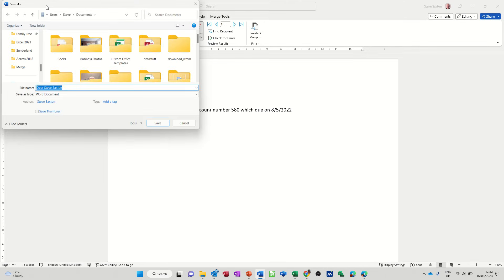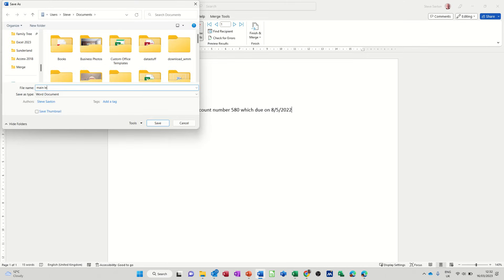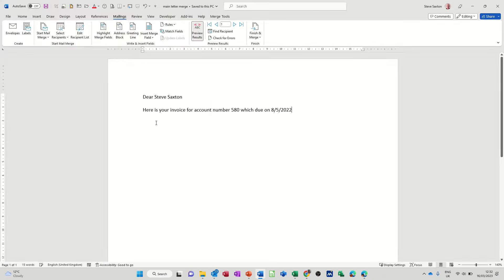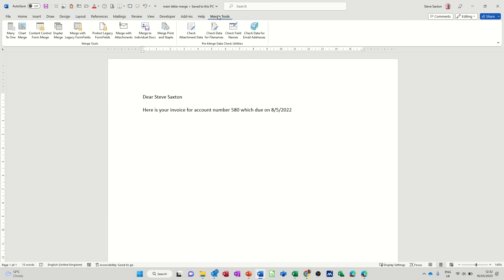And I'll just save this. This is a main letter, so I'll just call it main letter merge. Mail merge, save that. And then what I want to do now is go on to the Merge Tools and then this is the bit I want here: Merge with Attachments.